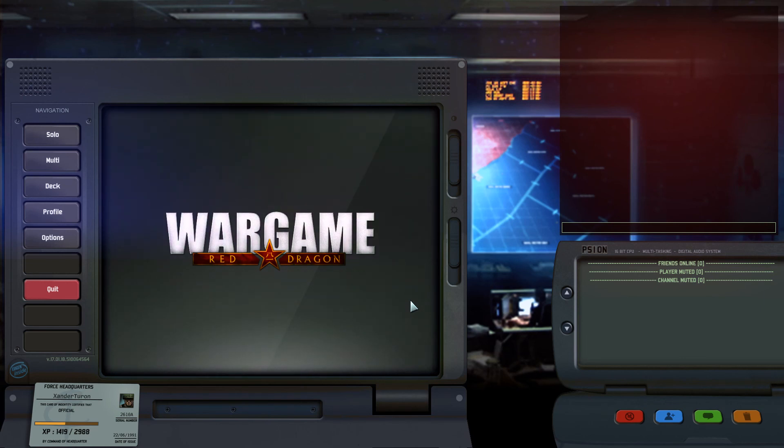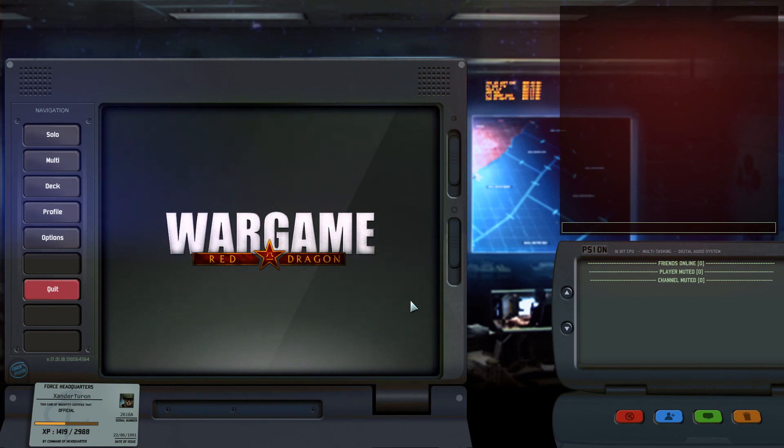I'm Xander Turan. You guys have a lovely day, and I'll hopefully be seeing you in like 12 hours. Take care.